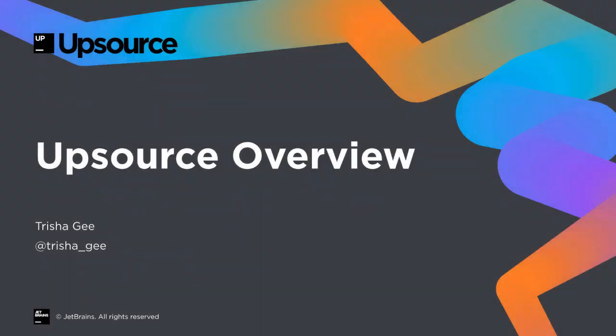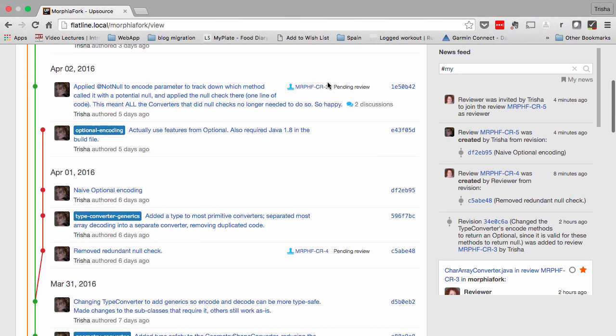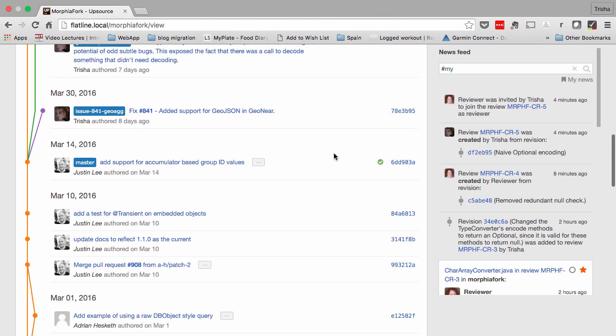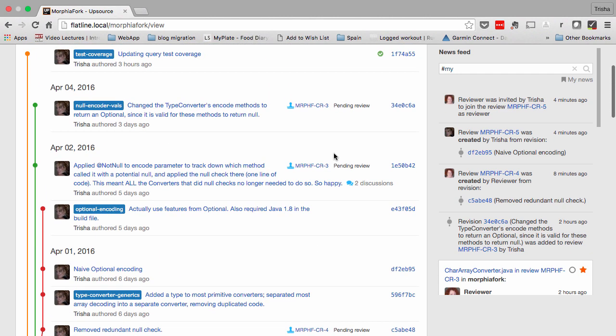Upsource is a code review and repository browsing tool. Upsource makes code reviews straightforward, and it's simple to get started.